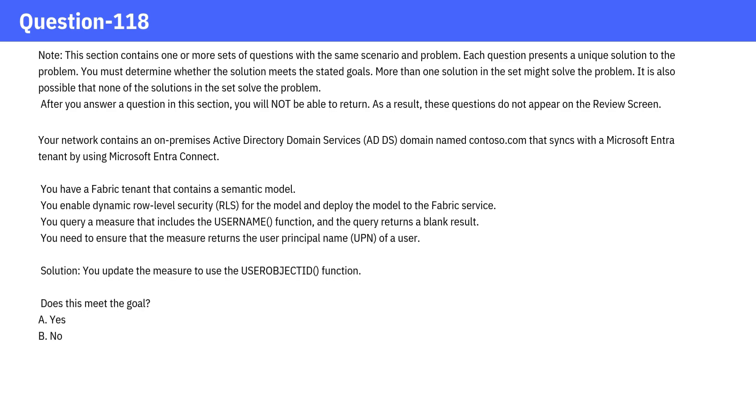Solution: You update the measure to use the User Object ID function. Does this meet the goal? Pause the video and give it a think and check the answer.